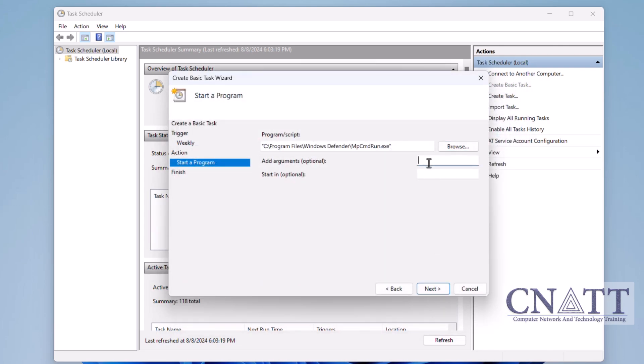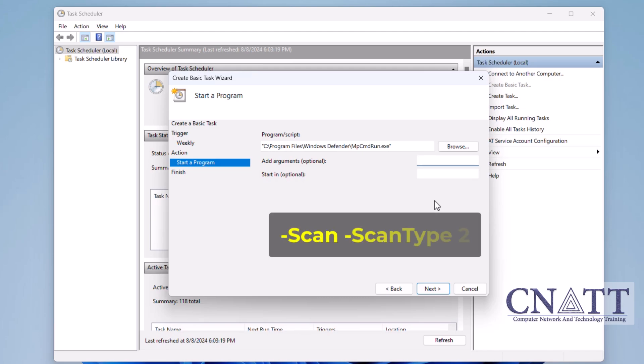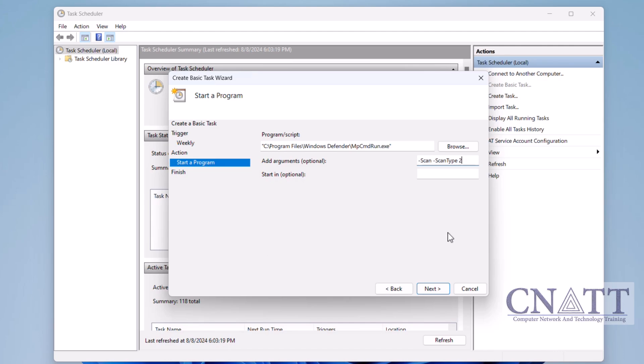In the Add Arguments field, enter dash scan space dash scan type space 2, which tells Windows Defender to perform a full scan. You can copy and paste this from the video description. Click Next.